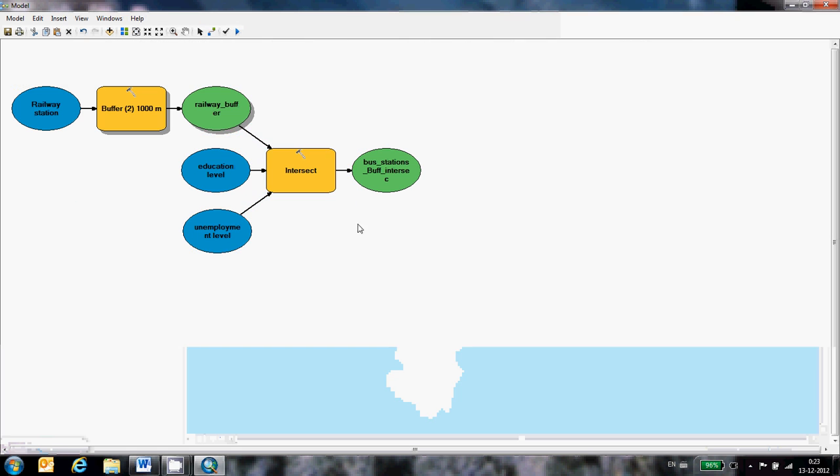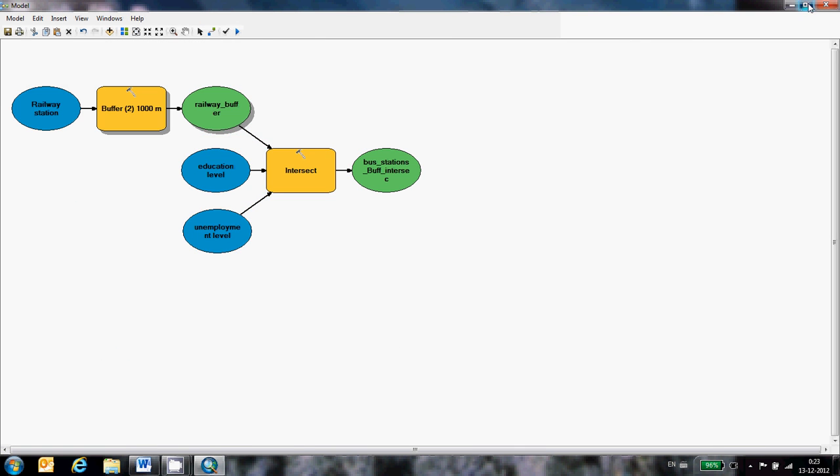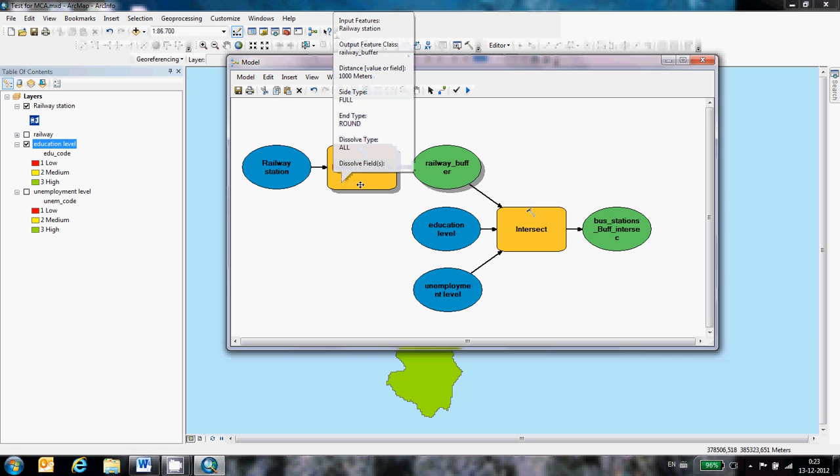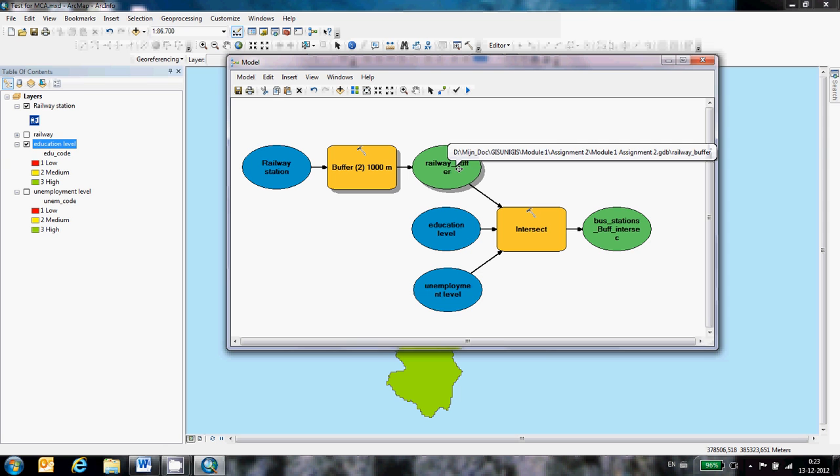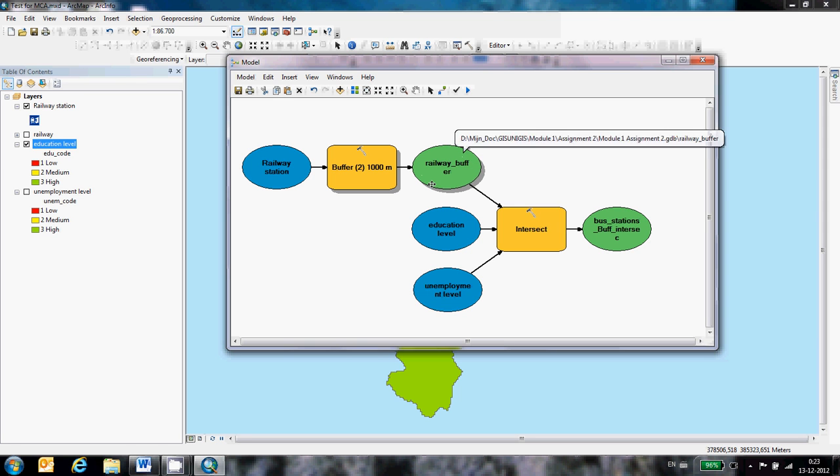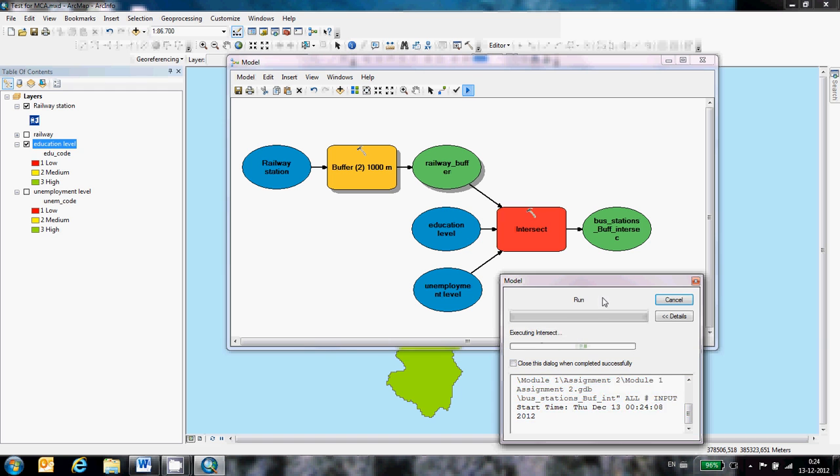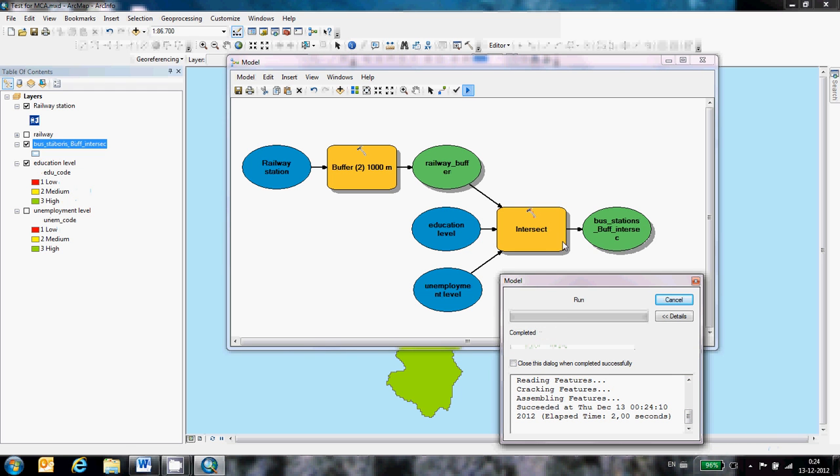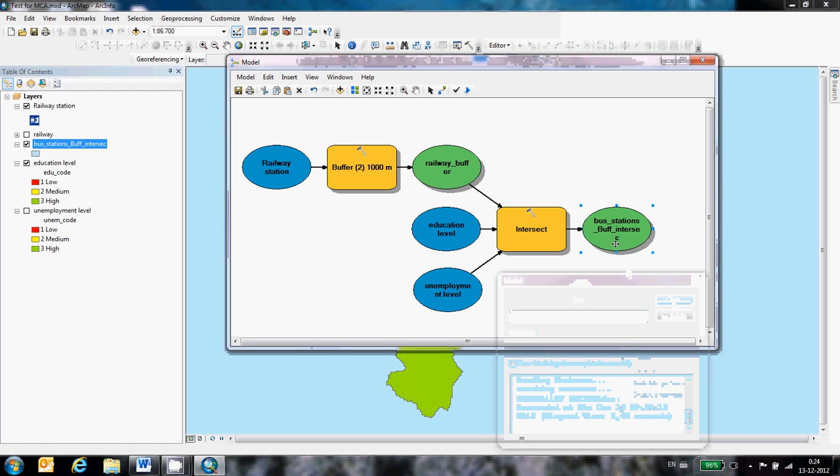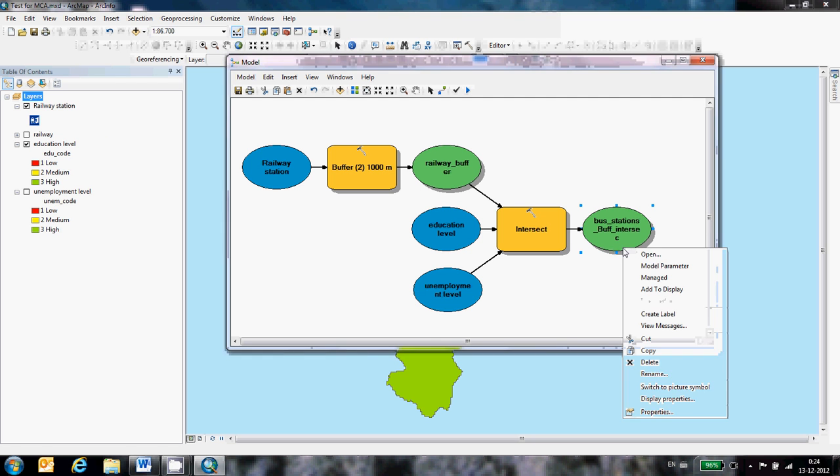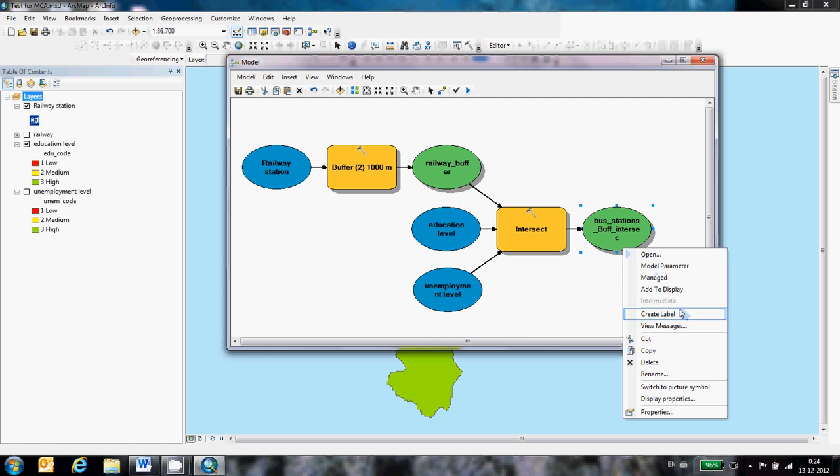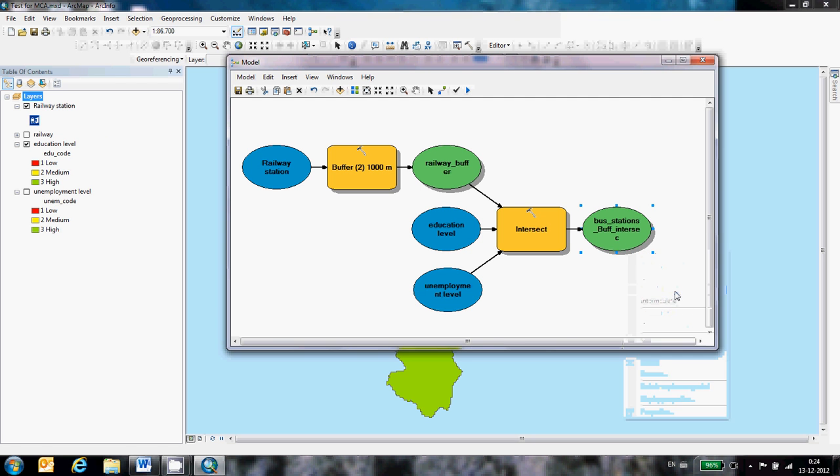Then, I already made a model for the layer I'm going to create. This is the one I need. First, I'm going to create a buffer around the railway stations and then I'm going to intersect this output with an education level and employment level. The tool intersect and then the output is what I need. This one did not run yet because you can see at the shadow it did not run. Now it's running. The shadow appears and now you can add it to the display like that.